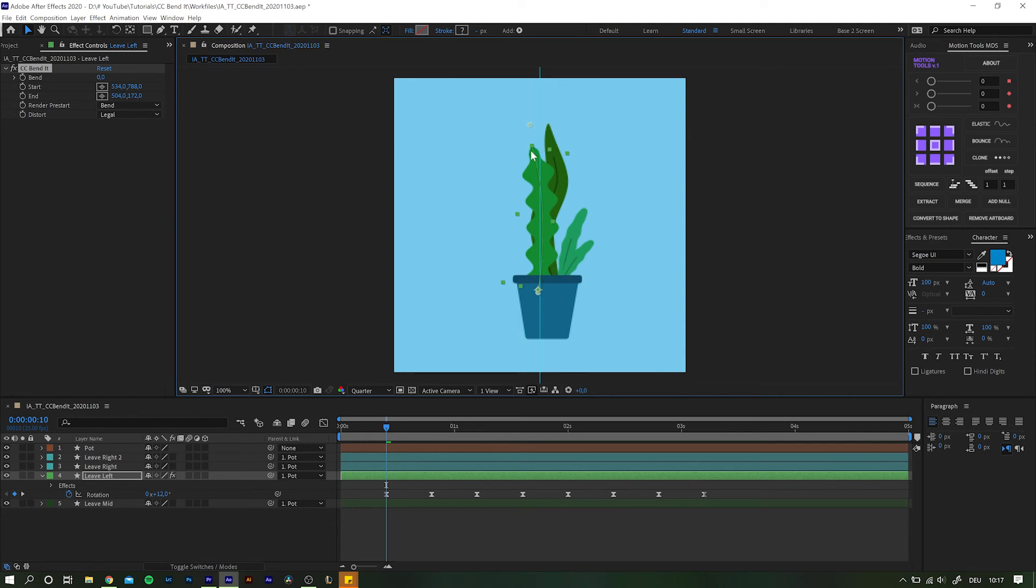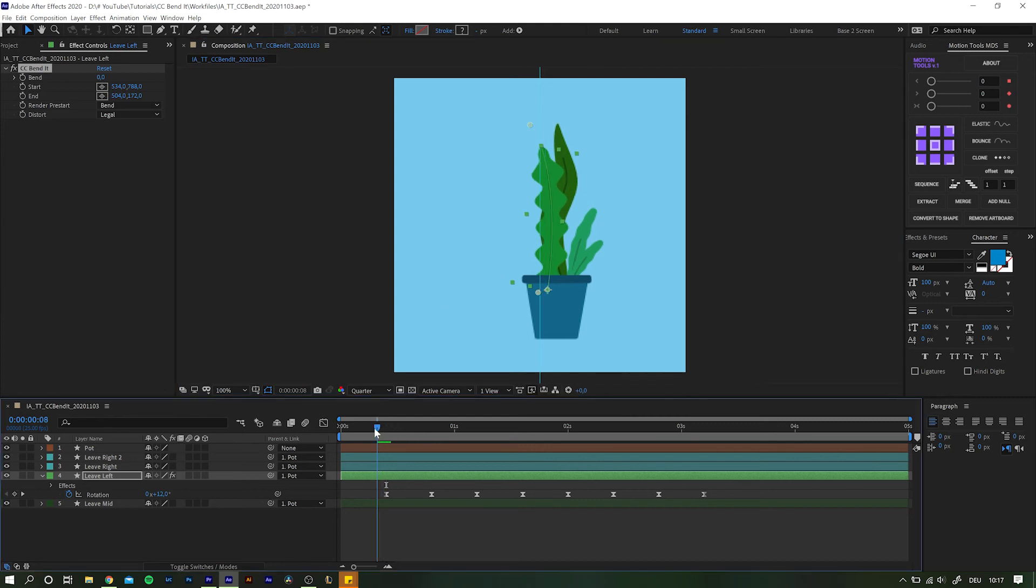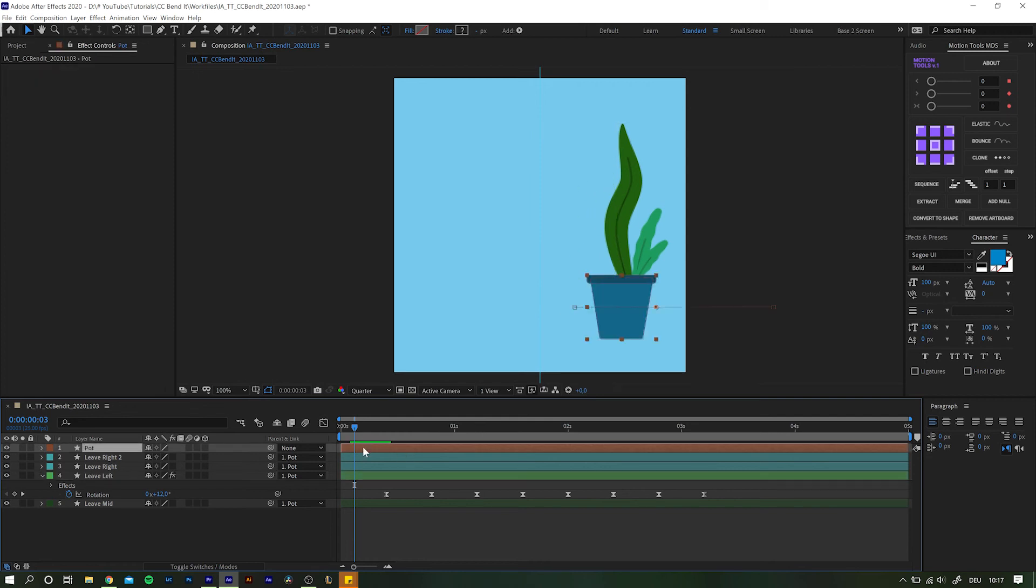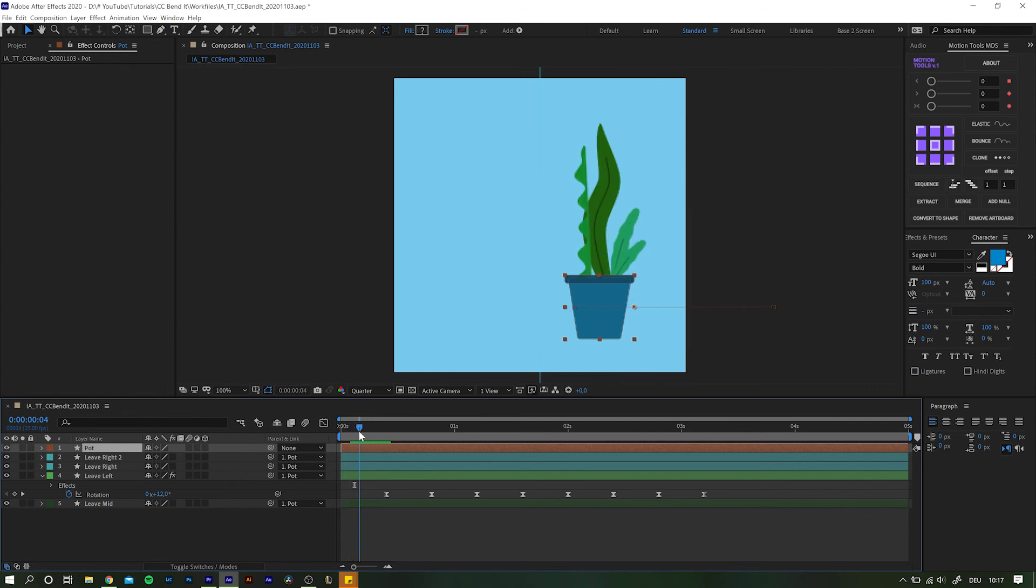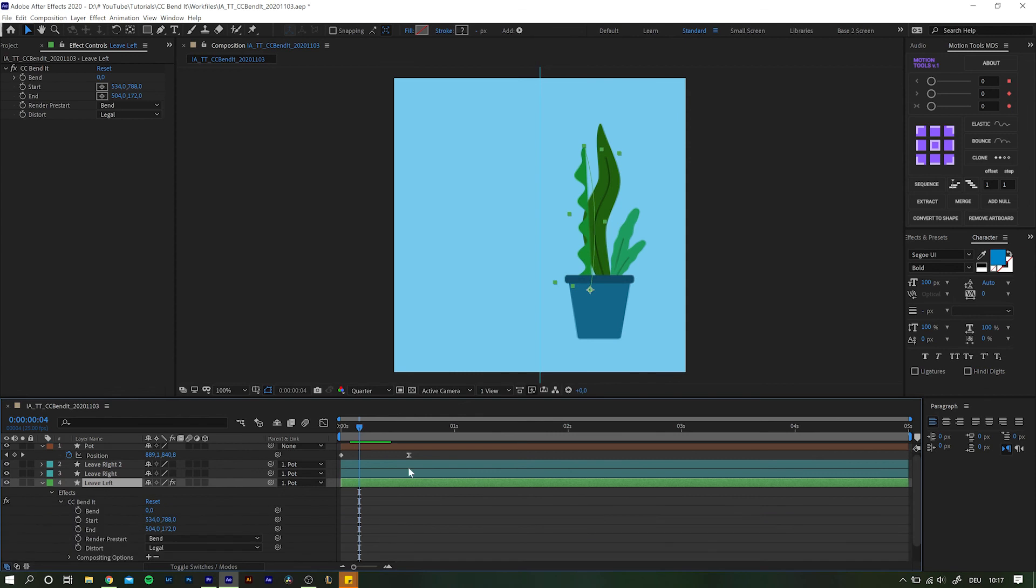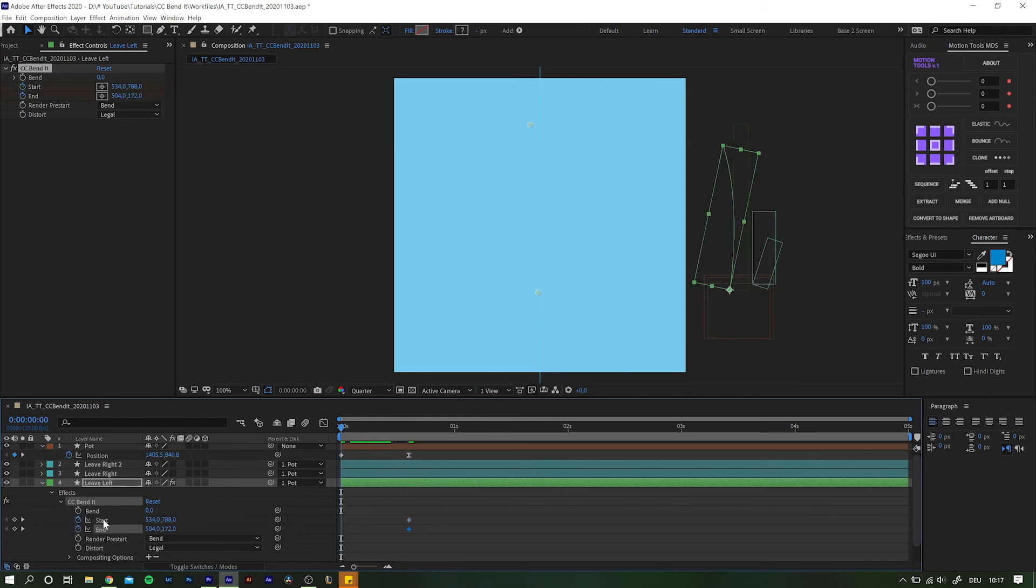The only problem with the start and end point positioning is that they behave separately from the layers movement. As the leaf slides in with the pot, it is going to vanish in the first few frames. Unfortunately you have to keyframe the start and end point of the effect according to, in this case, the parented part including easing and everything.